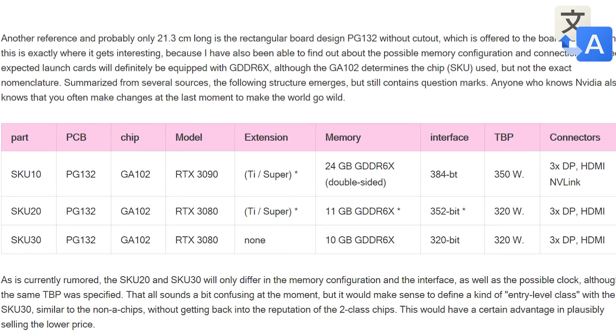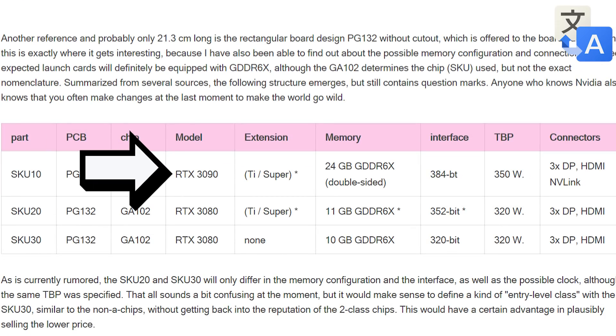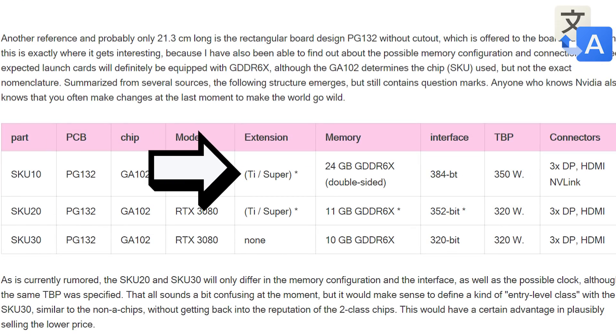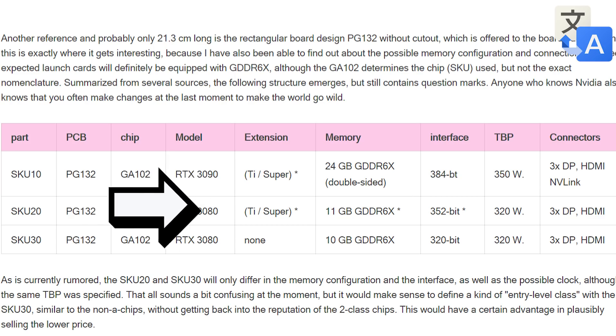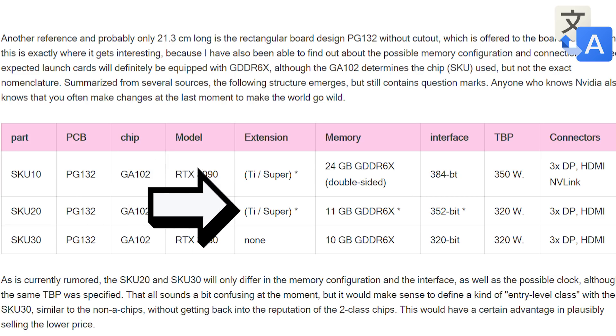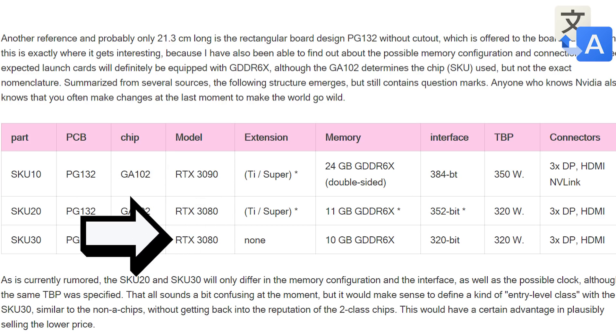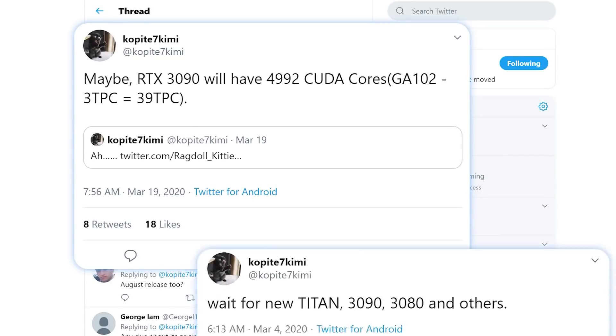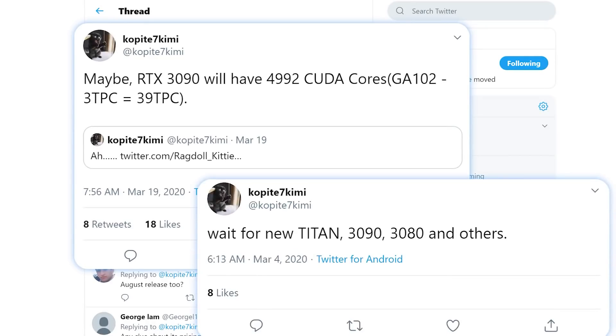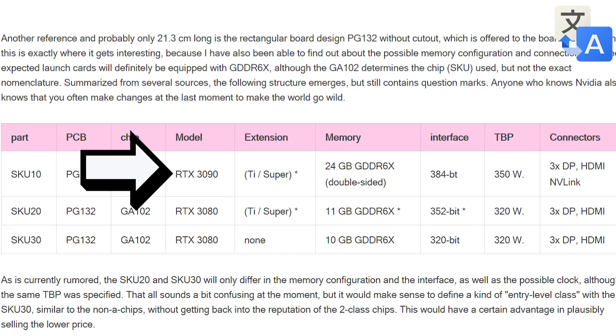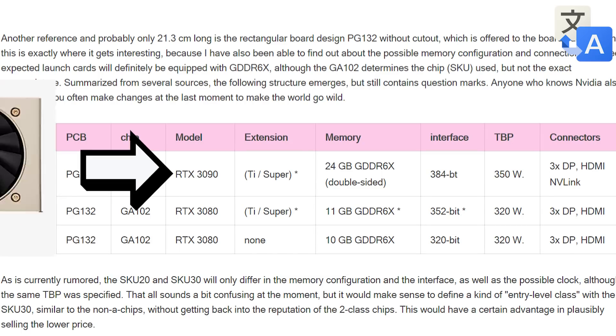Not only that, but he shows the SKUs are the RTX 3090 either Super or TI, 3080 either Super or TI and a regular 3080. The 3090 we have seen in the past but thought that it replaced the TI model seems to be replacing the Titan card.